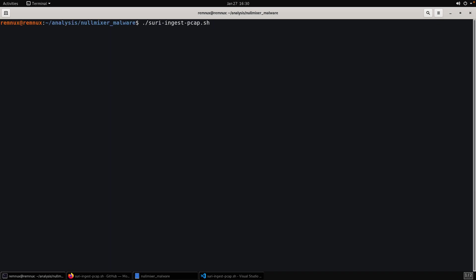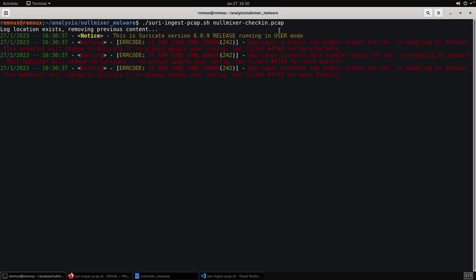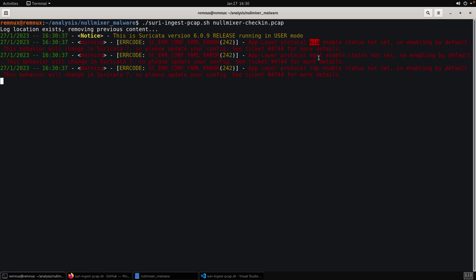So, okay. We ran suricata update, suricata update again, pulls from the rule sources and make sure that we have the latest and greatest. So at least from the sources, emerging threats open. Once we have that done, we can process our PCAP. So now we just invoked the ingest script and we tell it, provide it with the path absolute or relative to our PCAP. Now you might get some errors here. The red are errors or warnings, I guess. These are easy enough to fix. It's just saying that there's different protocols, SIP, MQTT, RDP, and their enable status hasn't been set.